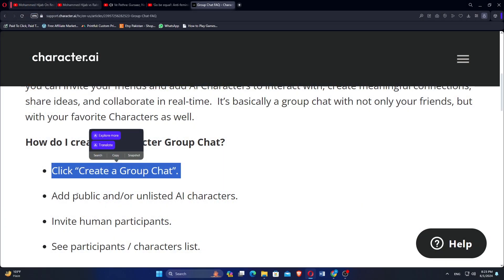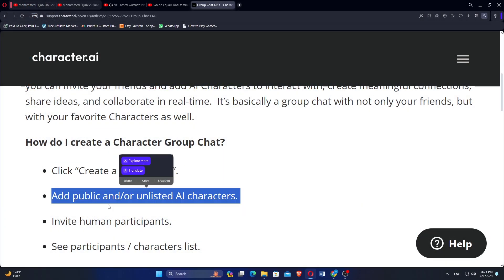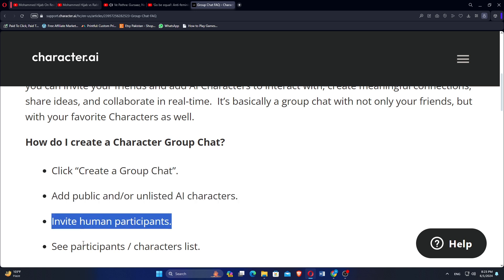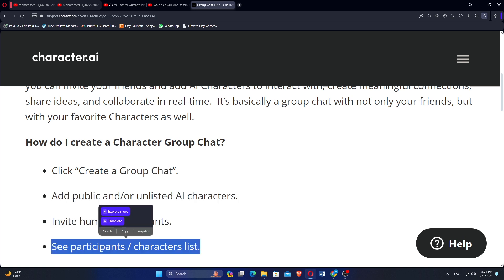Click create a group chat, add public or unlisted AI characters, invite human participants, see the participants or characters list.